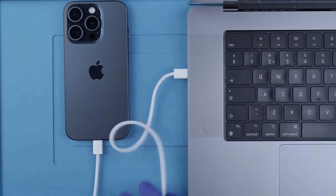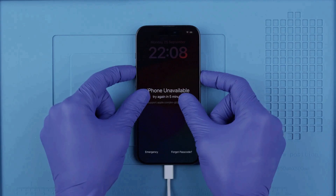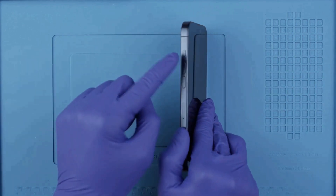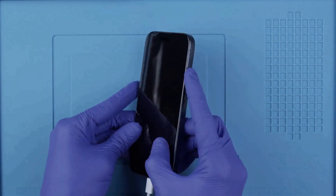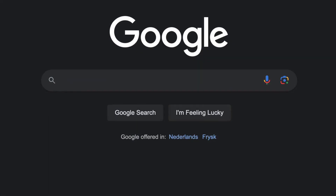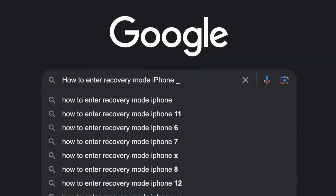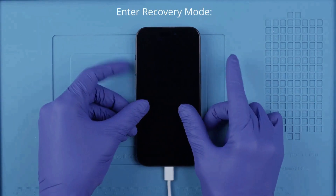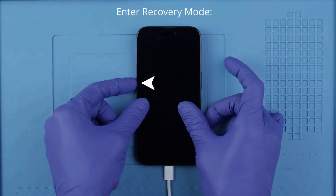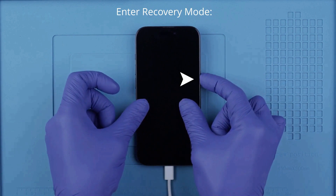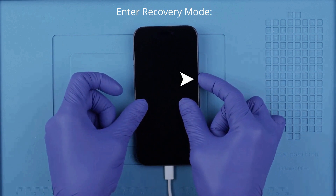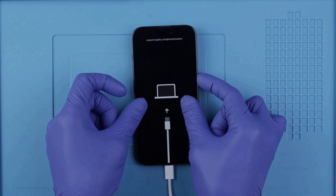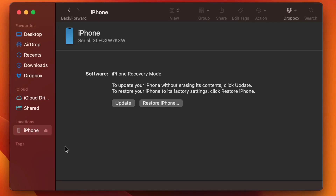The first step is to connect your phone to your computer using a cable — make sure the phone has at least 20% battery. Then we'll enter recovery mode by performing a specific button combination. This may vary depending on the model, so I recommend you Google how to enter recovery mode for your exact model. For the latest iPhones, it's: volume up, volume down, then press and hold the power button. If it didn't work the first time, try again until you see the recovery mode screen.